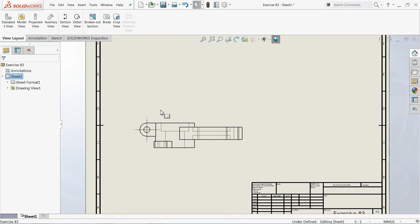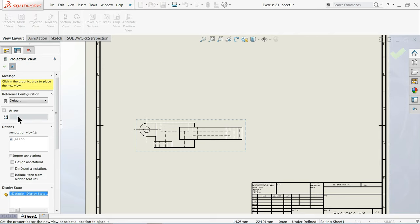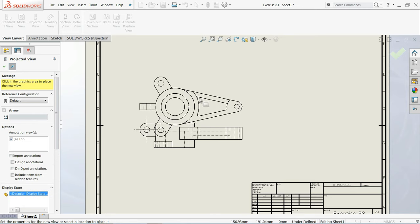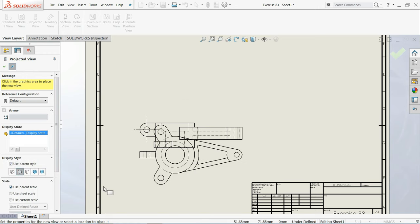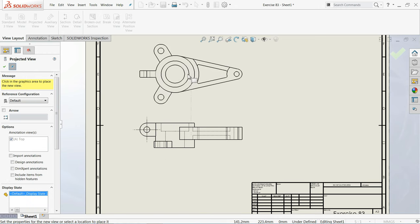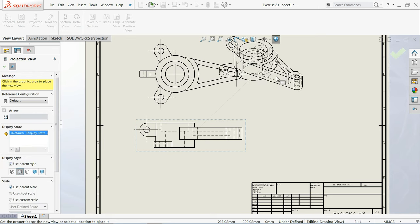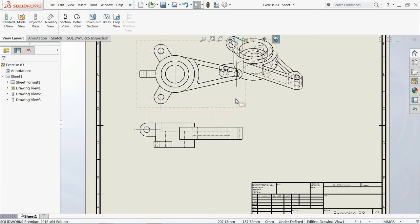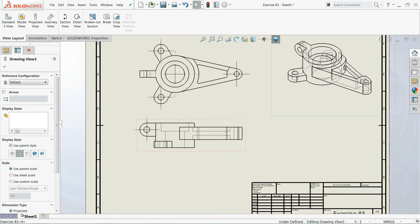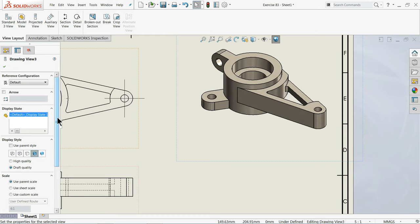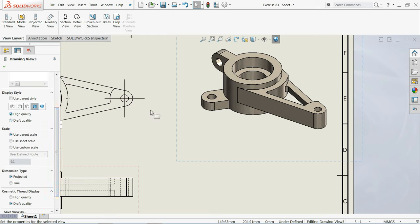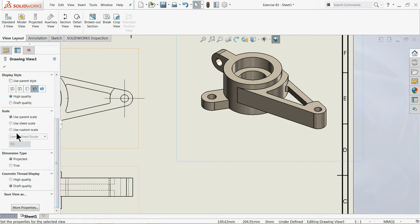The next option is Projected View. Select Projected View and you can drag and drop a left-hand side view, right-hand side view, top view, and even an isometric view. Here we will create one top view and one isometric view. For the isometric view you can select Shaded View so it looks like a real view. Keep quality set to High so your drawings look sharper, and for scale keep it as Parent — no need to define a custom one.